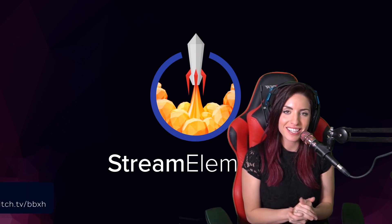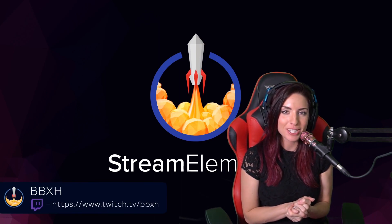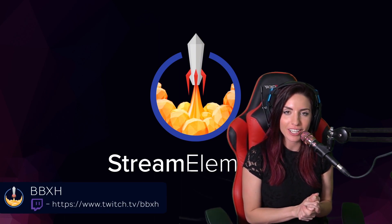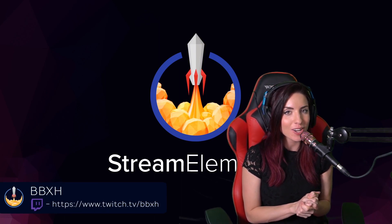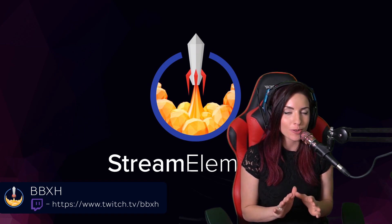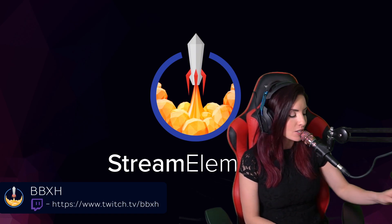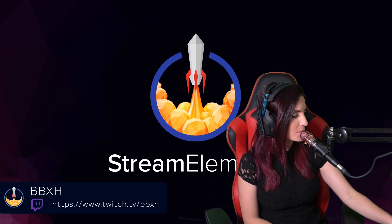Hi guys, I'm bbxh with Stream Elements bringing you another tutorial video. Today's video is on our new and improved overlay editor. Let's jump over to that website.